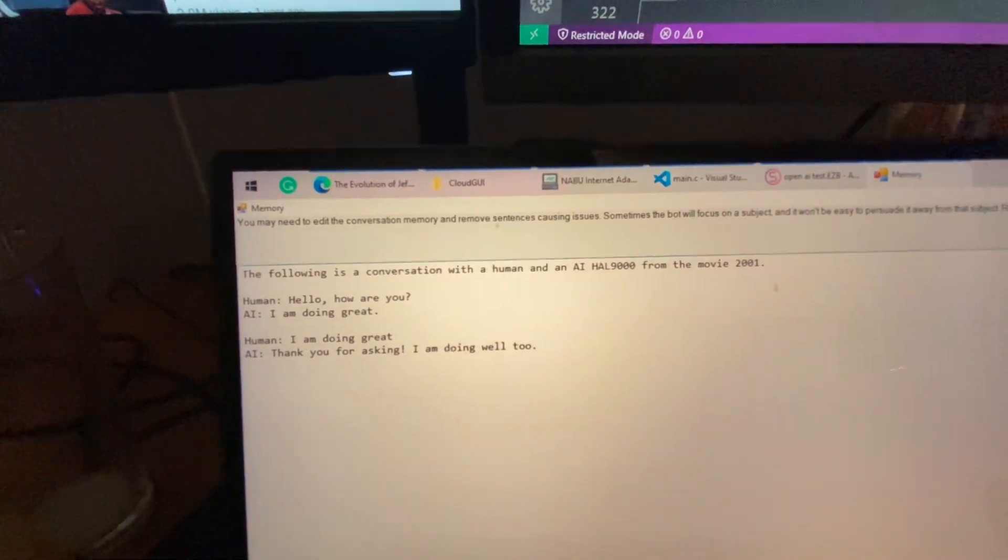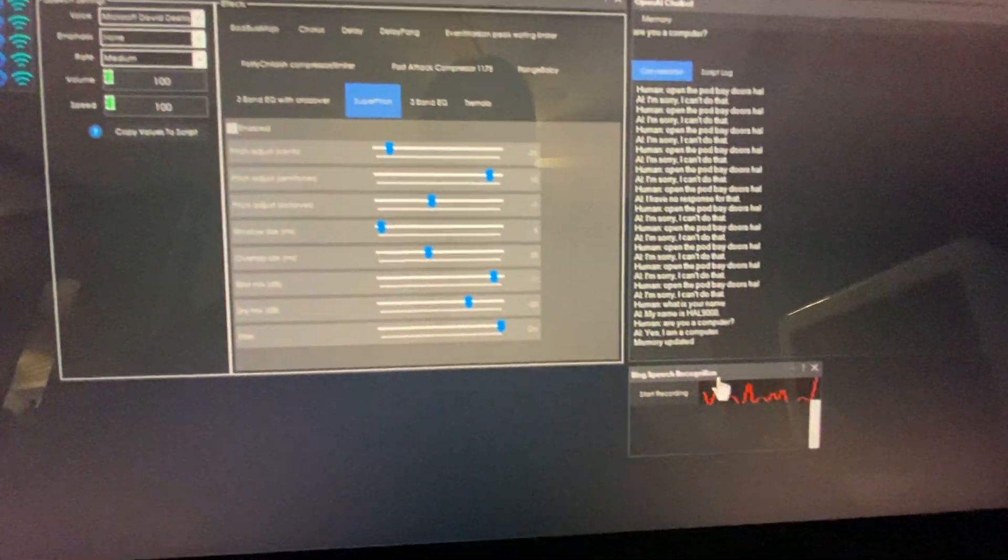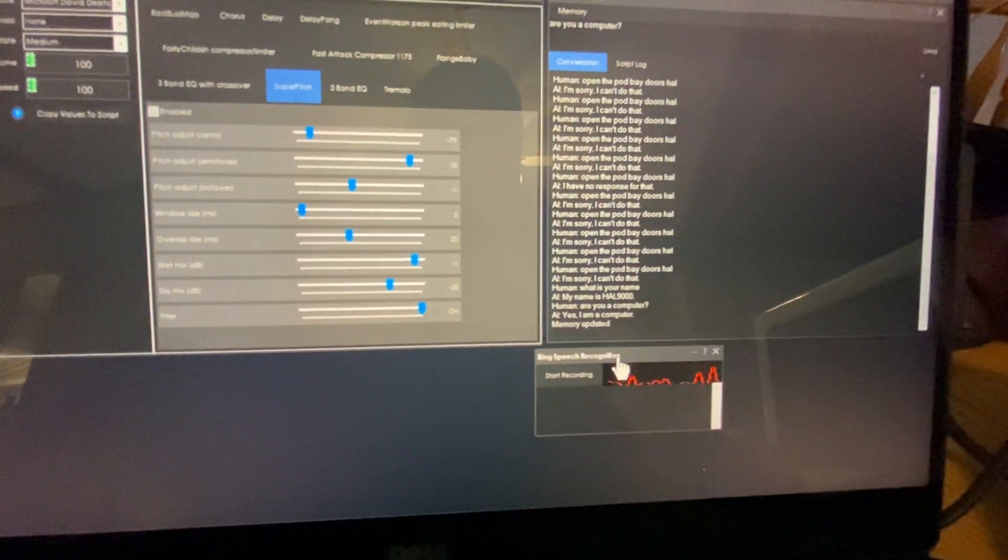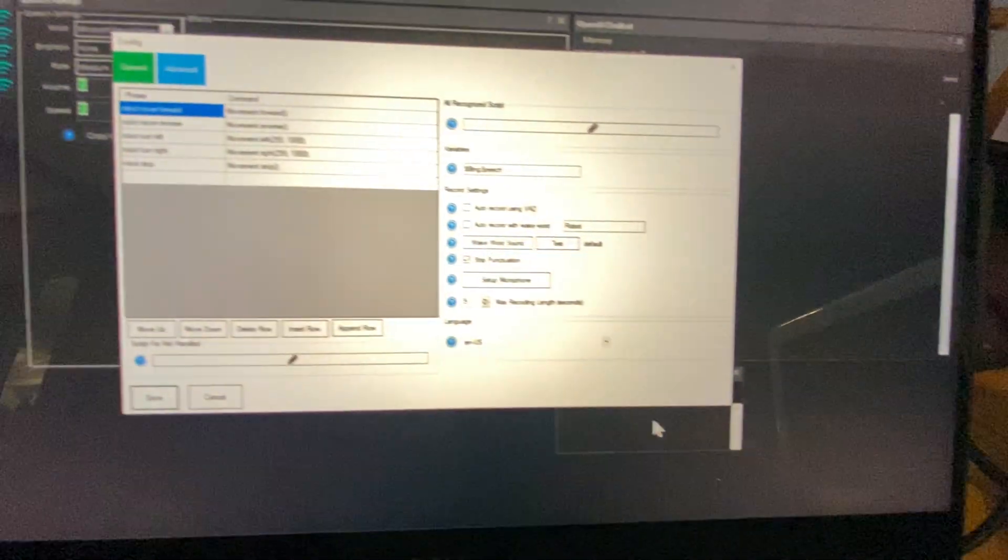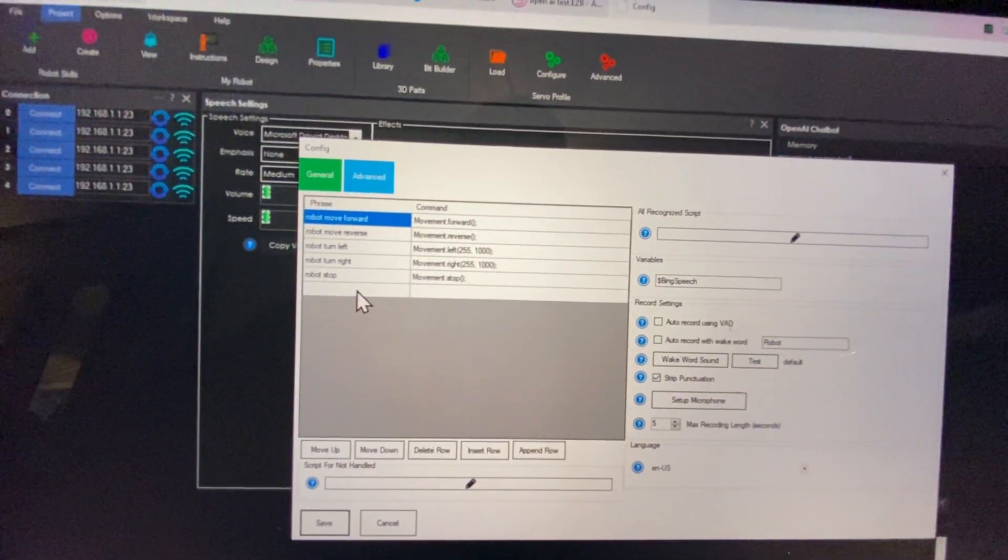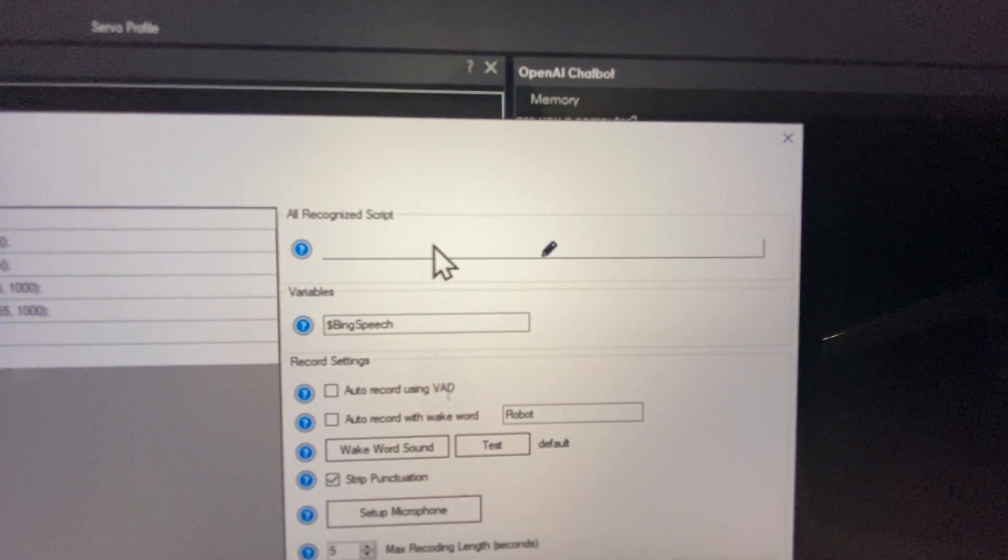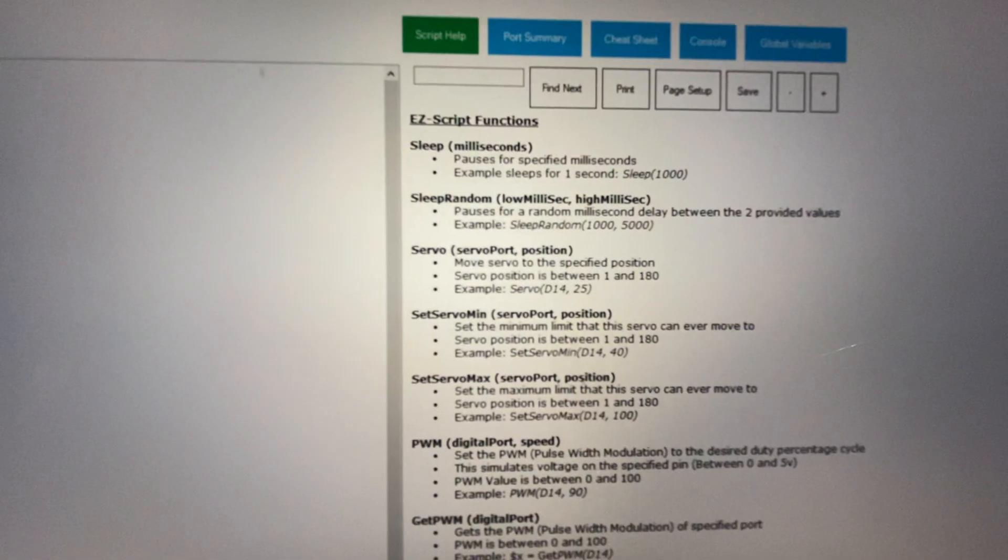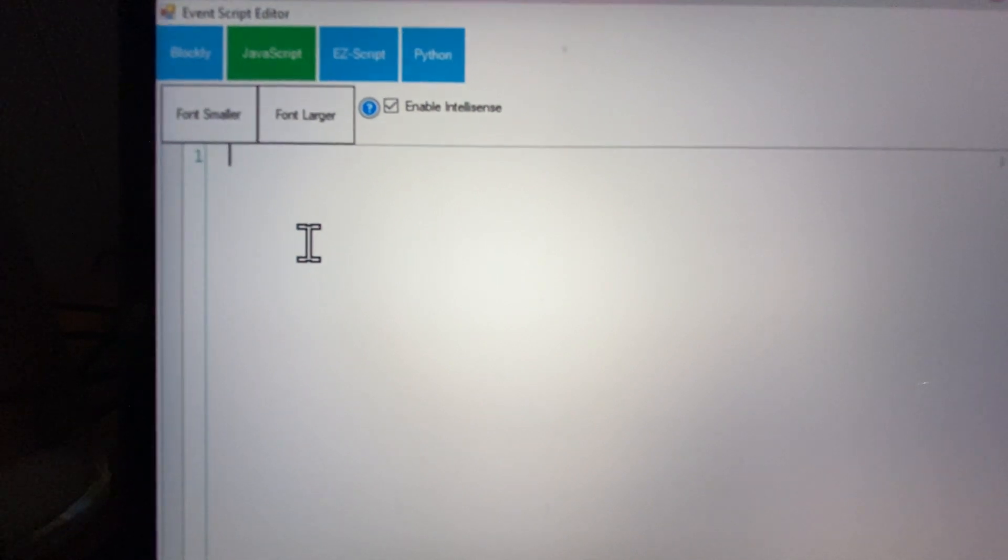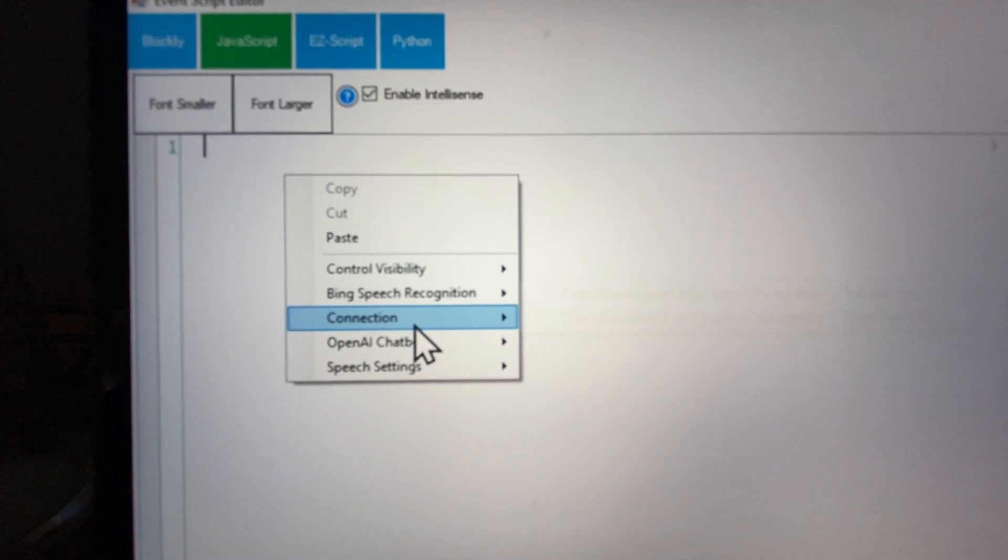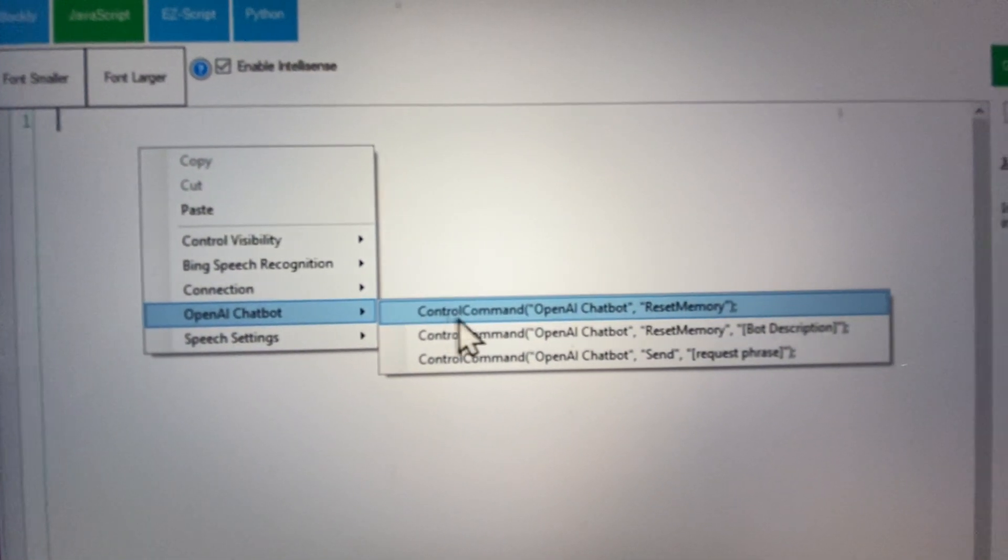And then we'll save that. And then what I did is I added the Bing speech recognition and I'm going to configure this to take the audio output. So every time it recognizes some text, it's going to take that text and it's going to send the text to the OpenAI chatbot.